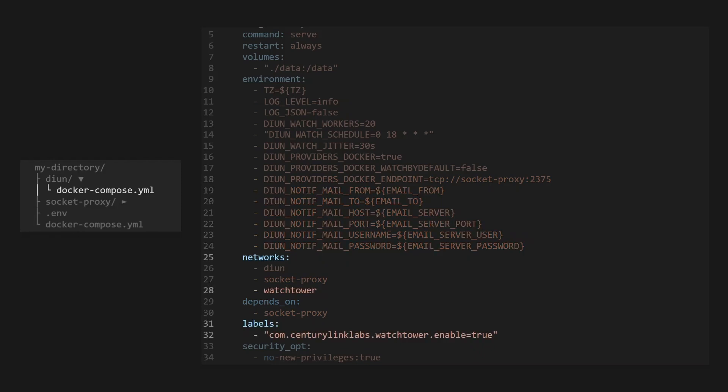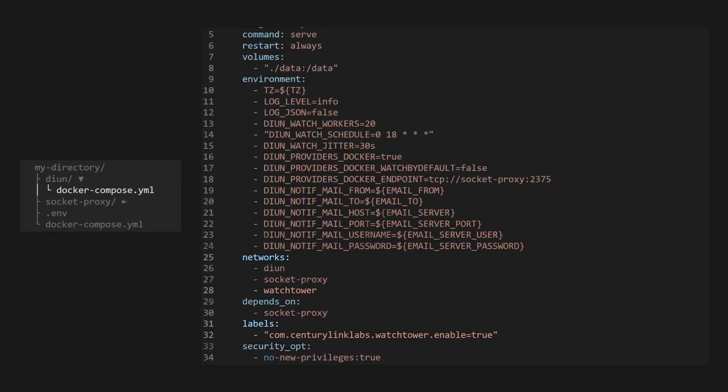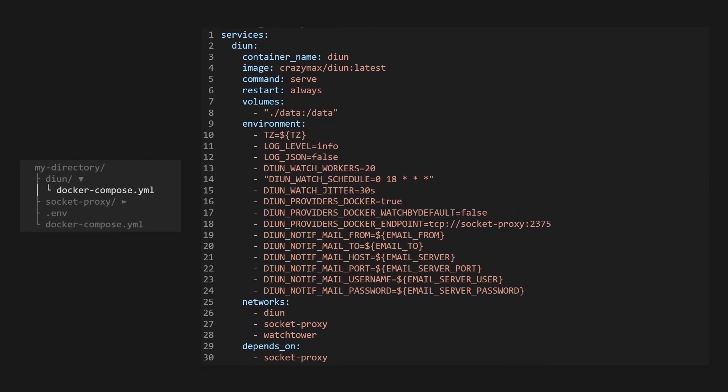Notice that we're using Watchtower to auto-update DIUN. Since DIUN is only a notifier, it isn't super critical to our security and is thus a great candidate for automatic updates. We'll cover setting up Watchtower in more detail in the next video.